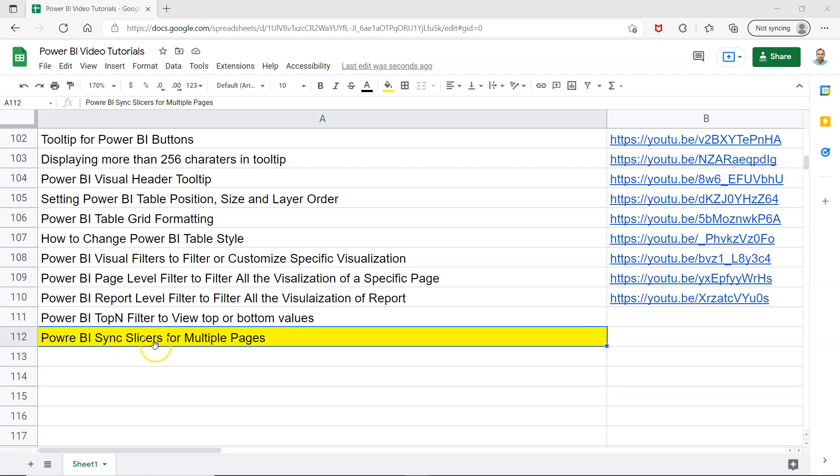Sync slicers is an option which gives us this flexibility where you can have control on how many pages you want to specify and whether you want to display the slicer on multiple pages or not. It's very useful in scenarios where you have some custom needs based on the filtering that you are applying in your Power BI report.